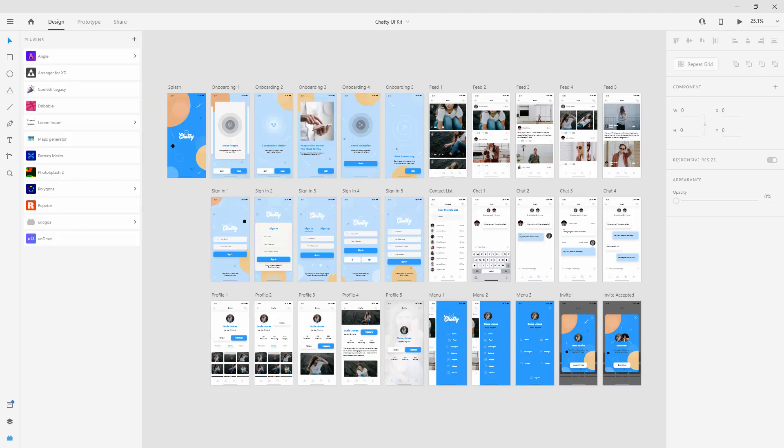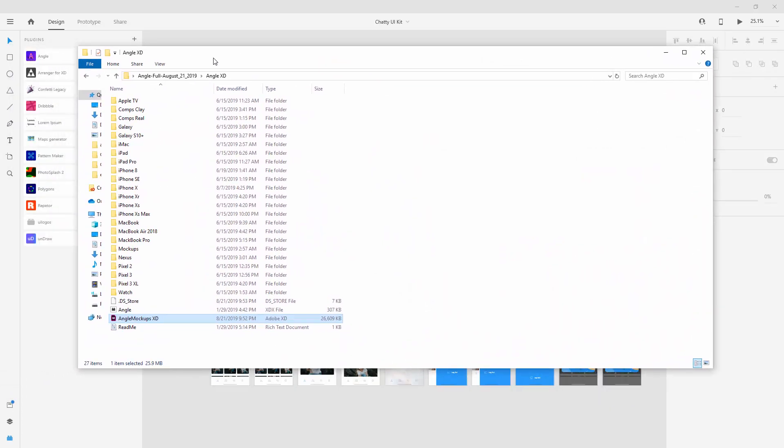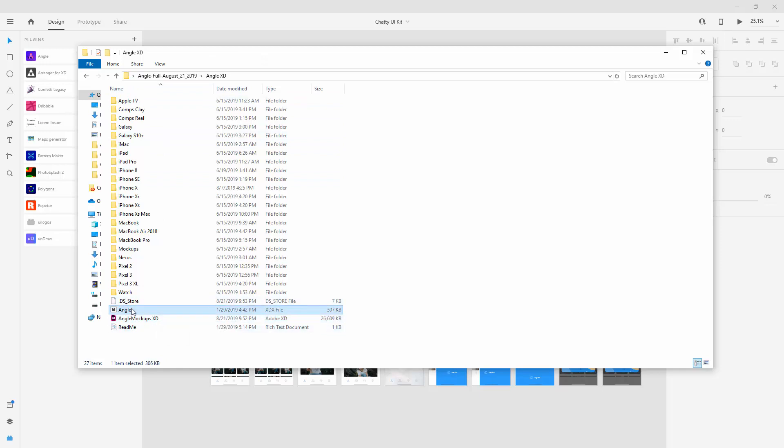So when you purchase the Angle this is how it looks like when you download it. You have all of these different devices opened up. You have this Angle plugin which you can install from here as well and you have this Angle mockups XD file.